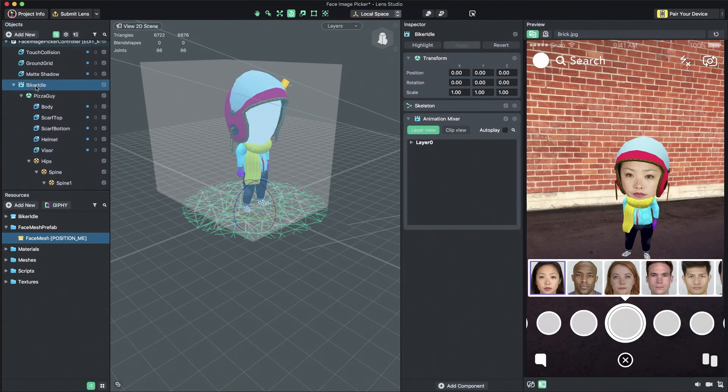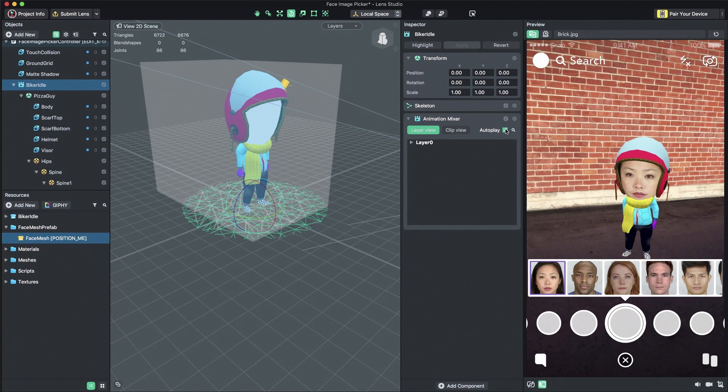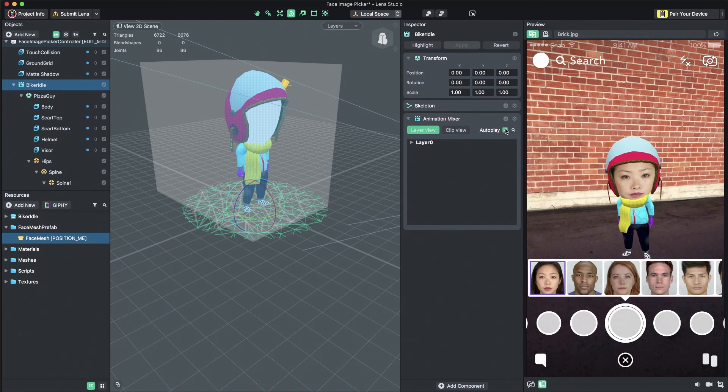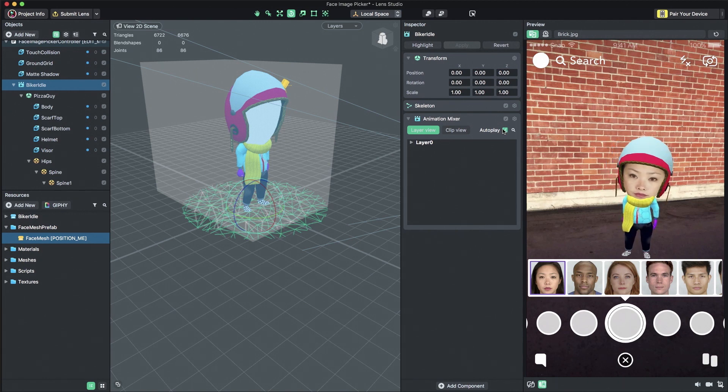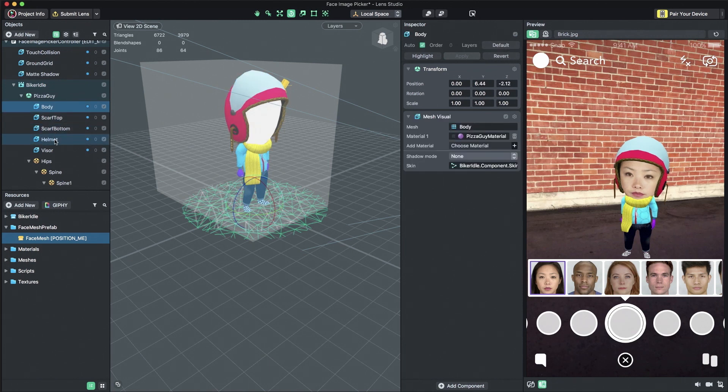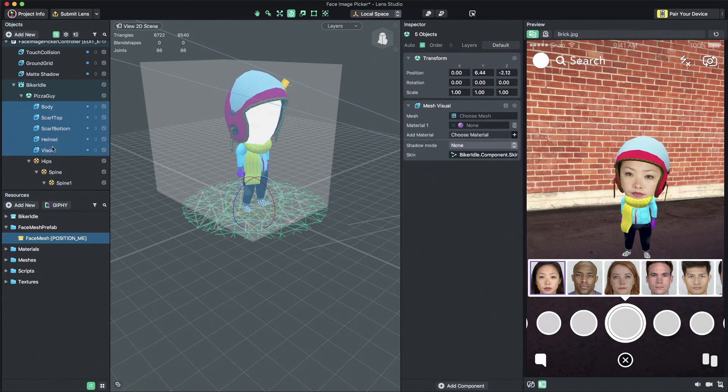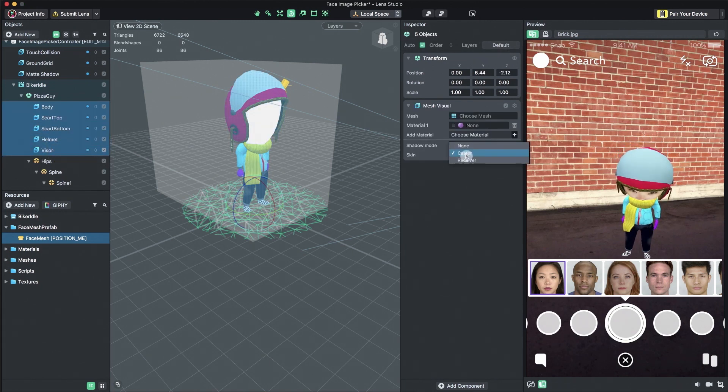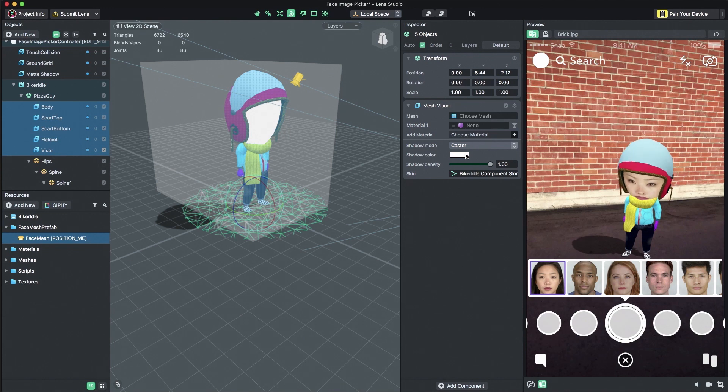Find the Animation Mixer component on your imported model and enable Autoplay. Finally, we can turn on the imported model's shadow. Select all the meshes in the Objects panel and set their Shadow Mode to Caster.